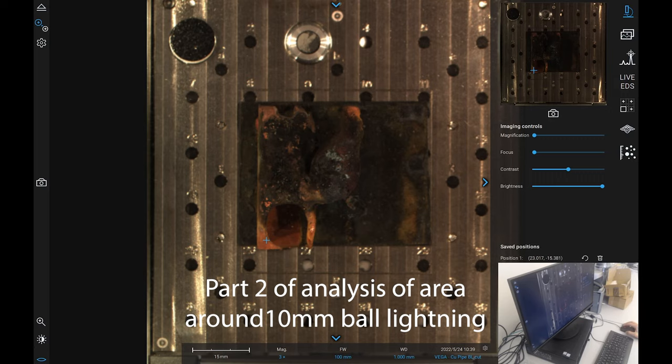Hi, my name is Bob Grinia and I'm a volunteer with the Martin Fleischmann Memorial Project. We are looking at the Vega copper pipe ball lightning cut.